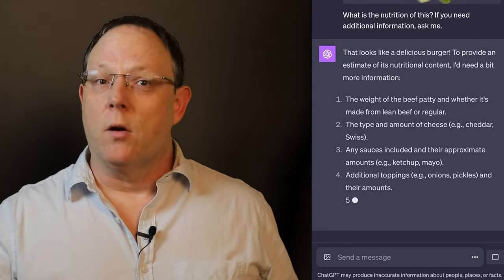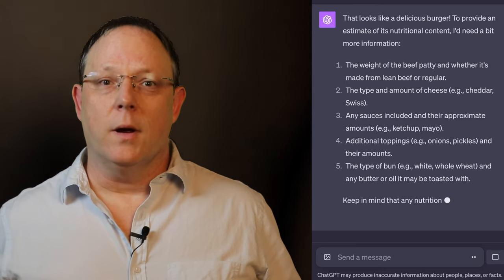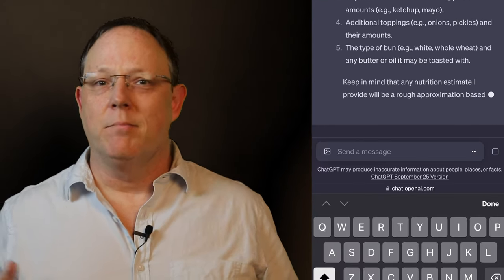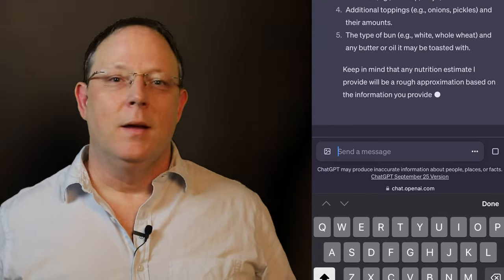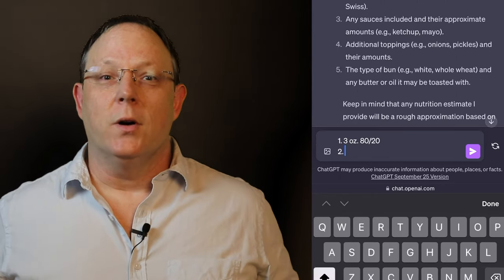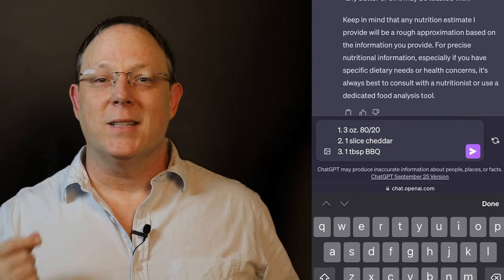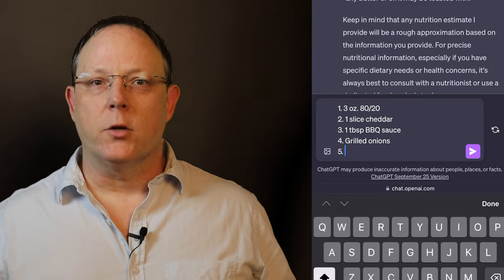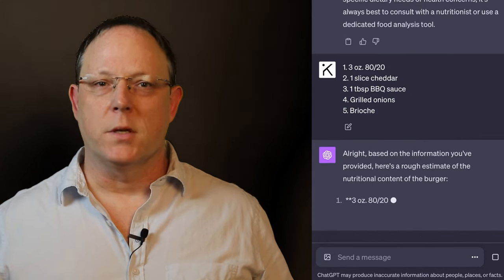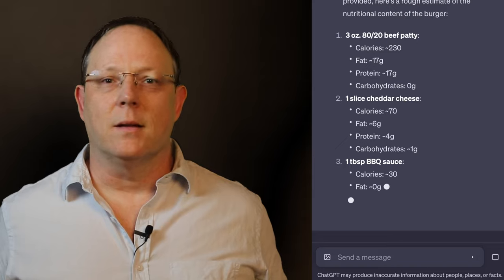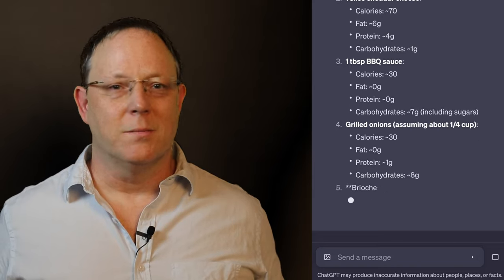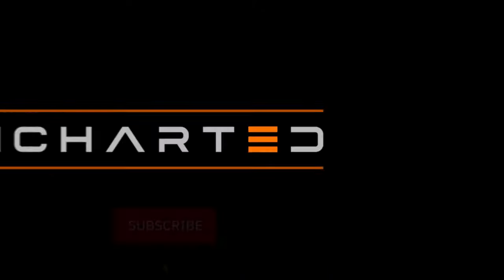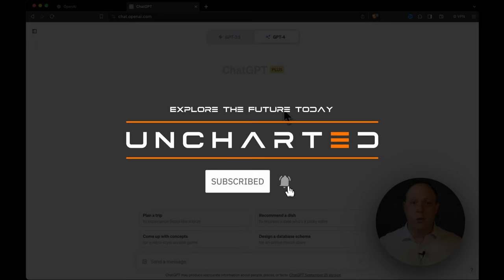I've put in all the information that they asked me for and now it's going to come back and tell me, okay, here's what's in that hamburger. It's going to do a great job and it just did all of that from a picture and what I gave it in response to its prompts to me. I've checked this against other resources and it's correct. All right, now let's get down to the demonstration.